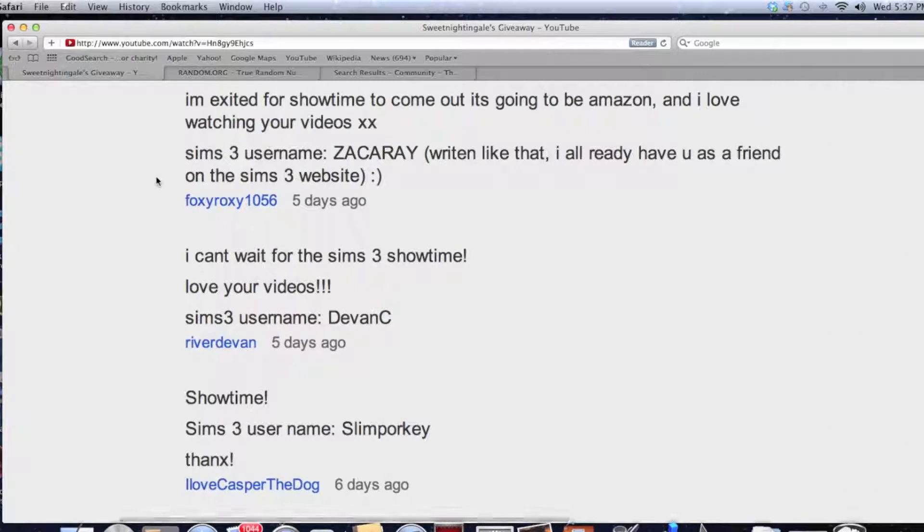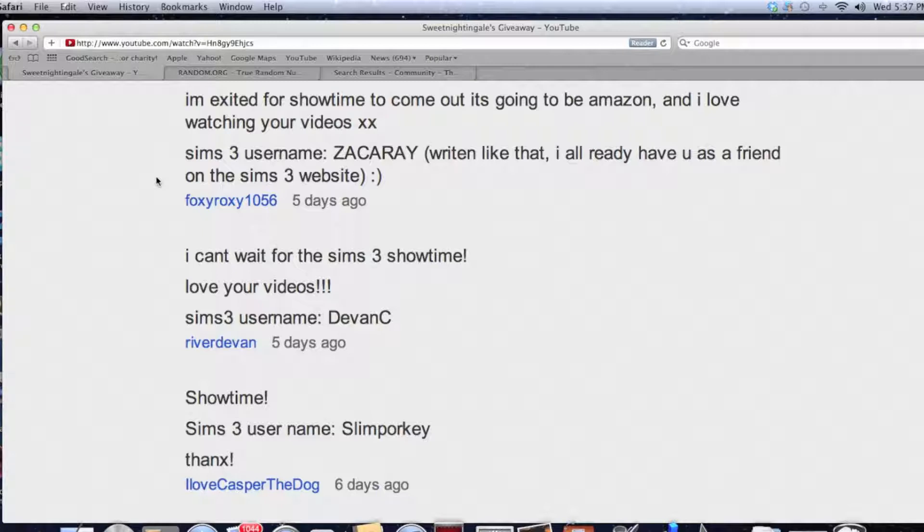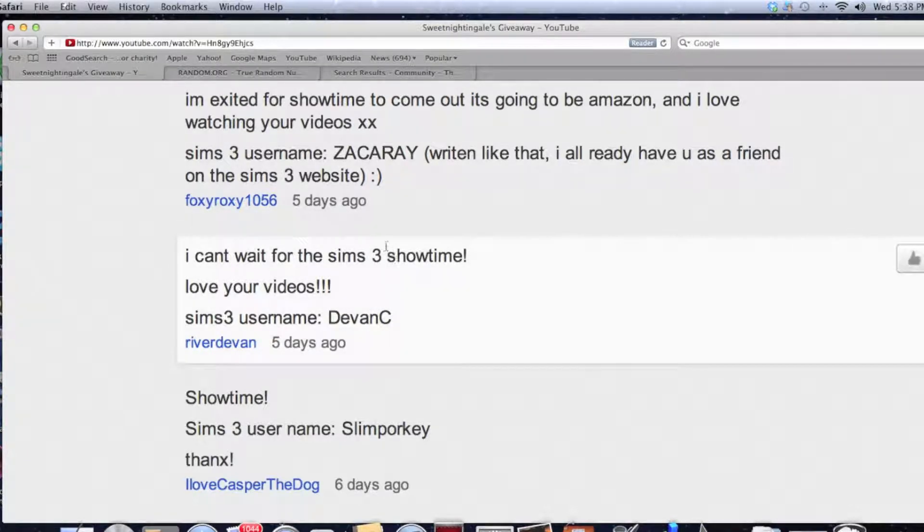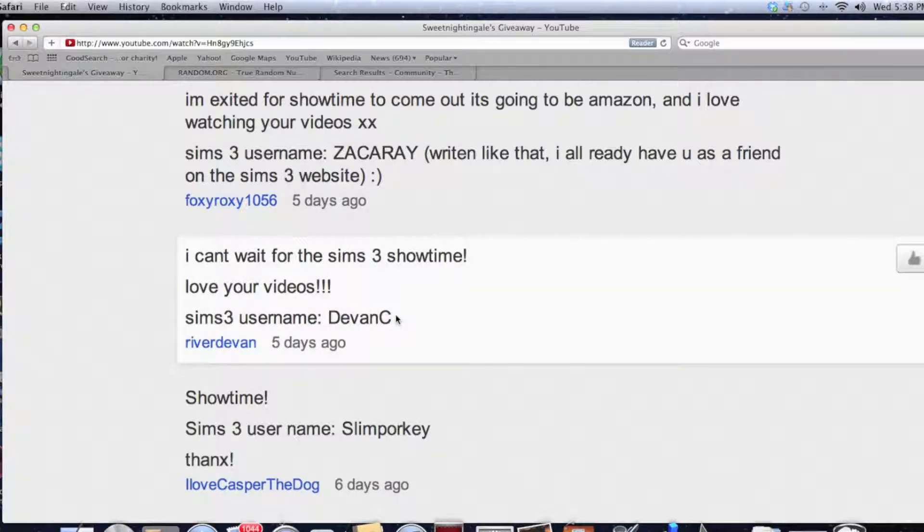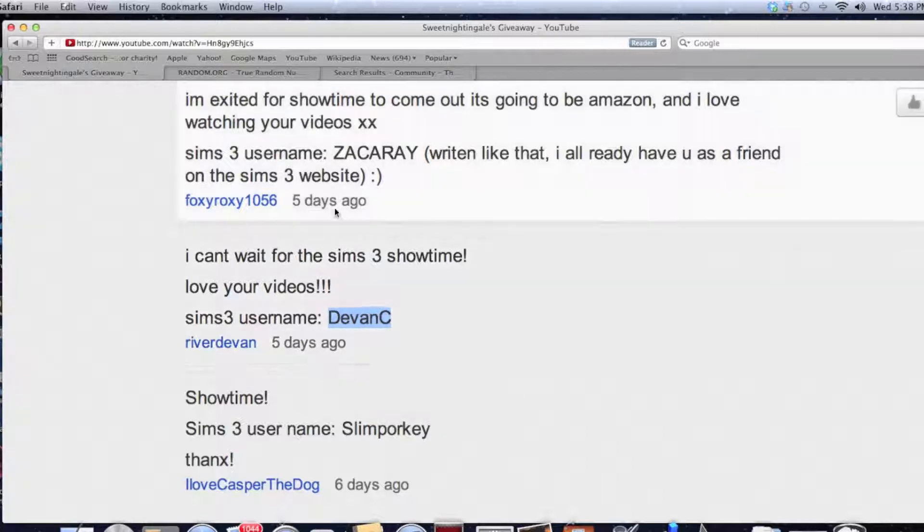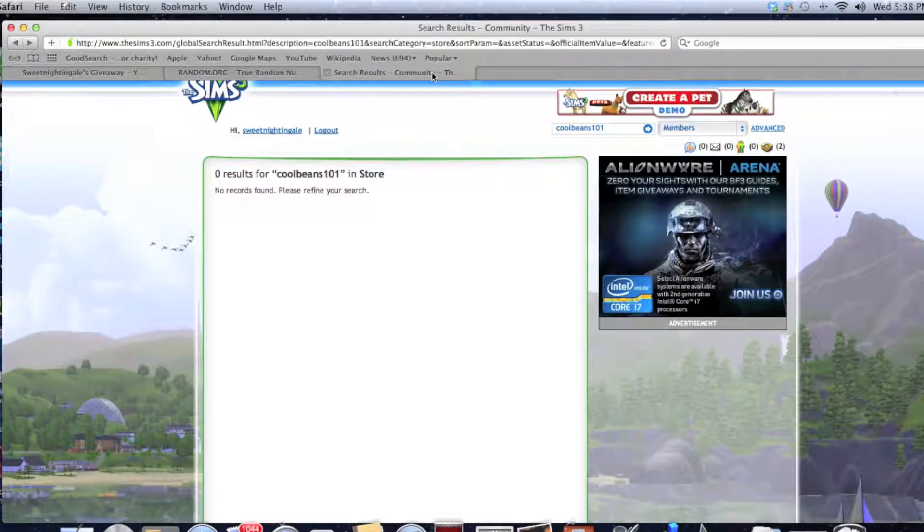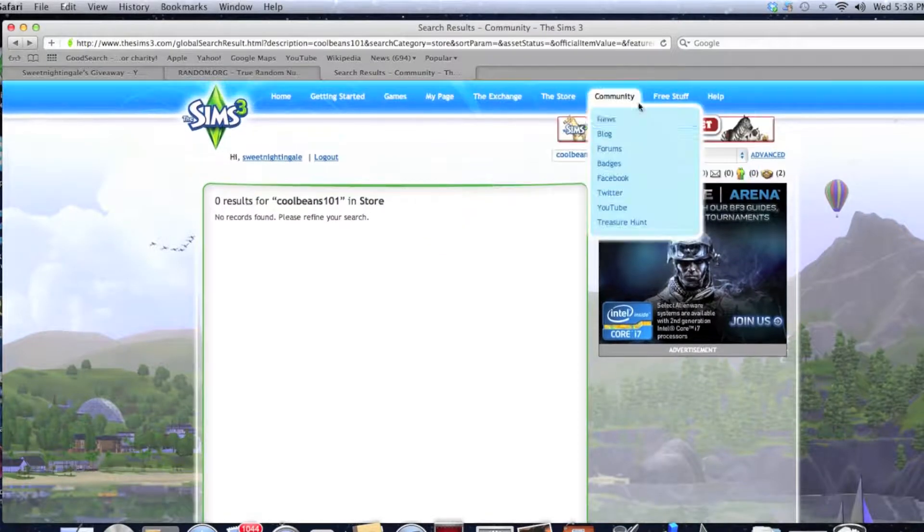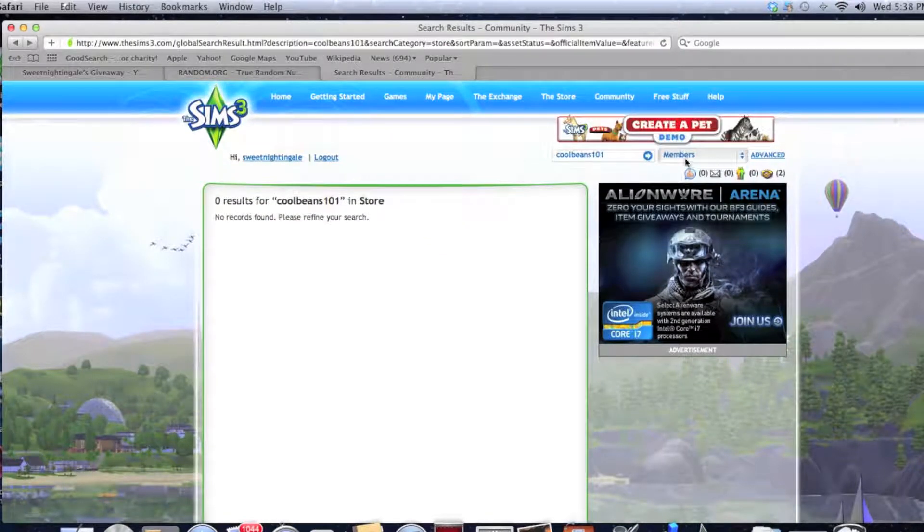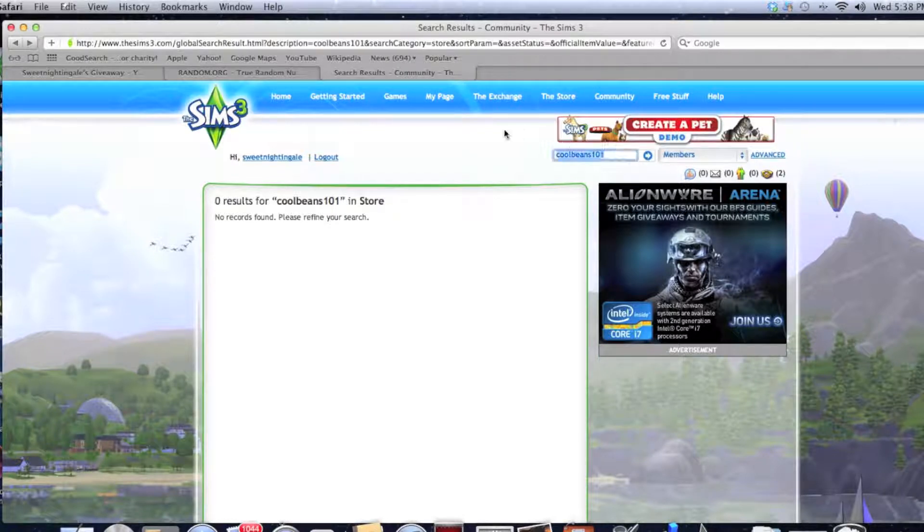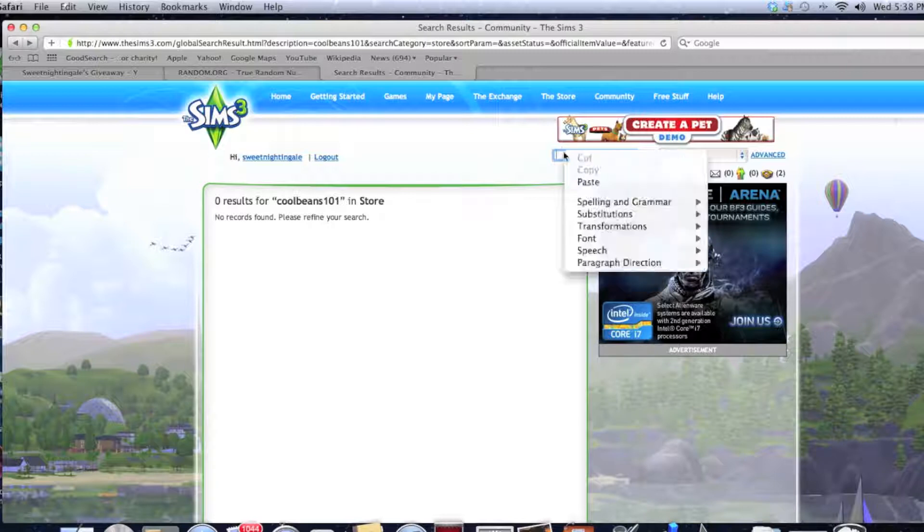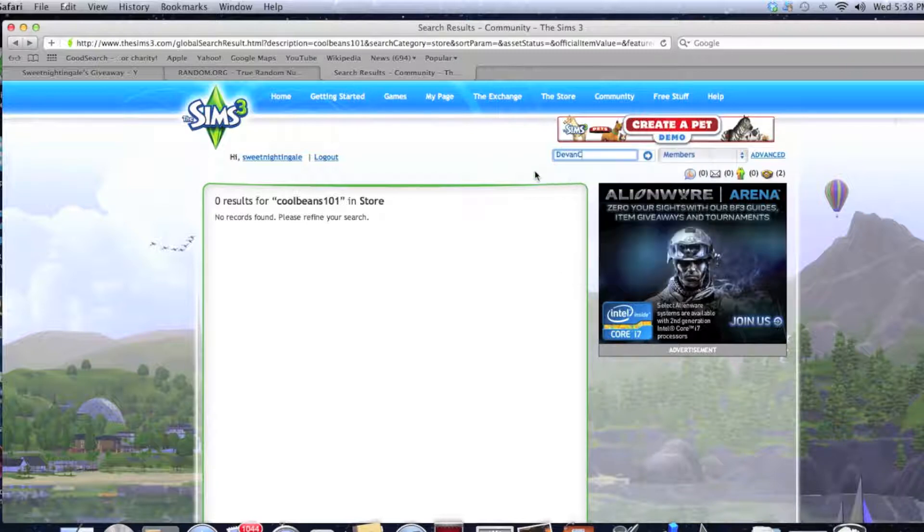Generate, and comment number nine. So we're going to go back. This is number ten, this would be number nine. But let's just make sure - one, two, three, four, five, six, seven, eight, nine. Okay, and it's River Davin, River Devon. And this comment says, I can't wait for Sims 3 Showtime, love your videos. Thank you very much, I appreciate that. Sims 3 username is Devon C. Alright, so we're going to copy and paste this person's name.